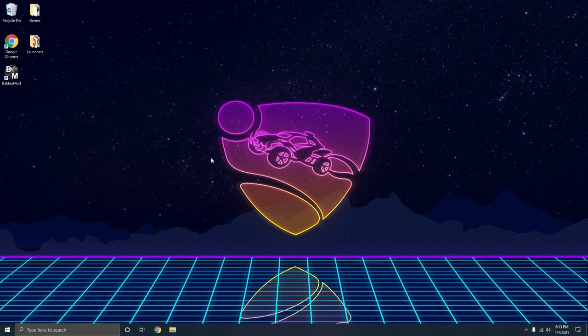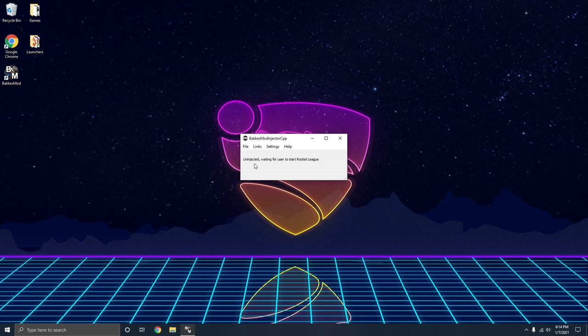To launch it, it's as easy as can be. All you have to do is click on the BacchusMod icon there. It'll bring this little box back up. It'll say uninjected, waiting for user to start Rocket League.